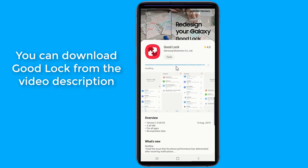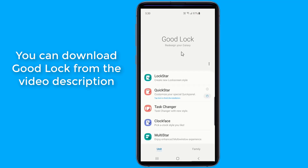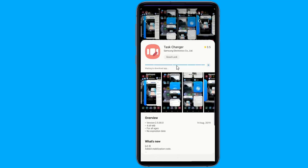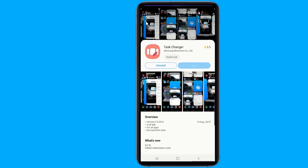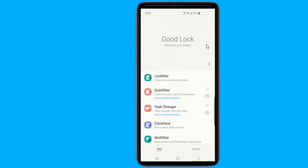Task Changer allows you to change the layout of the task changer menu. The app also changes the way multi-tasking works when compared to how it works on One UI by default. Instead of hitting the app's icon and selecting how you want to open the app from a menu, you can simply drag the app to the part of the screen you want it to open in. In my opinion, this is much more intuitive.